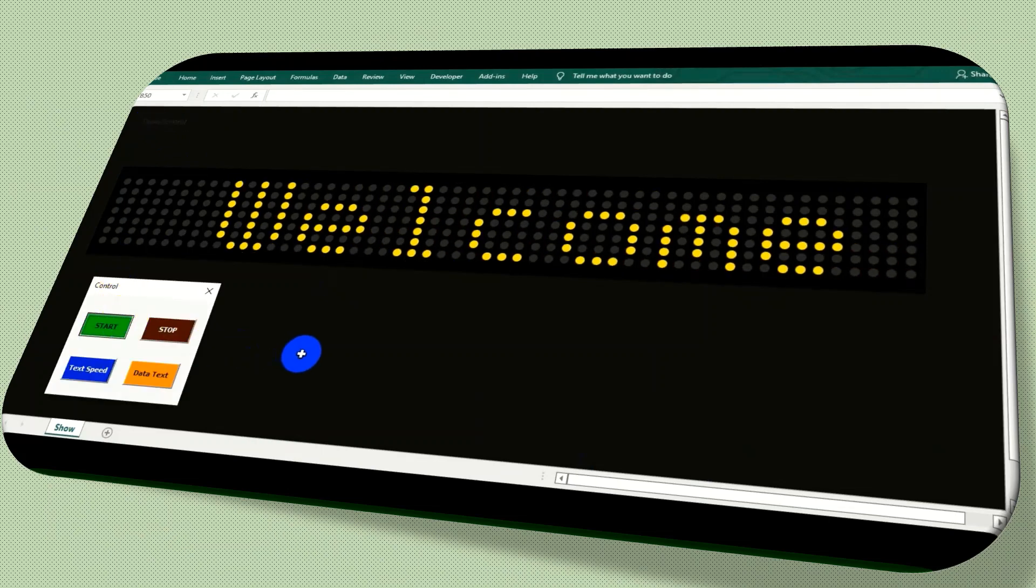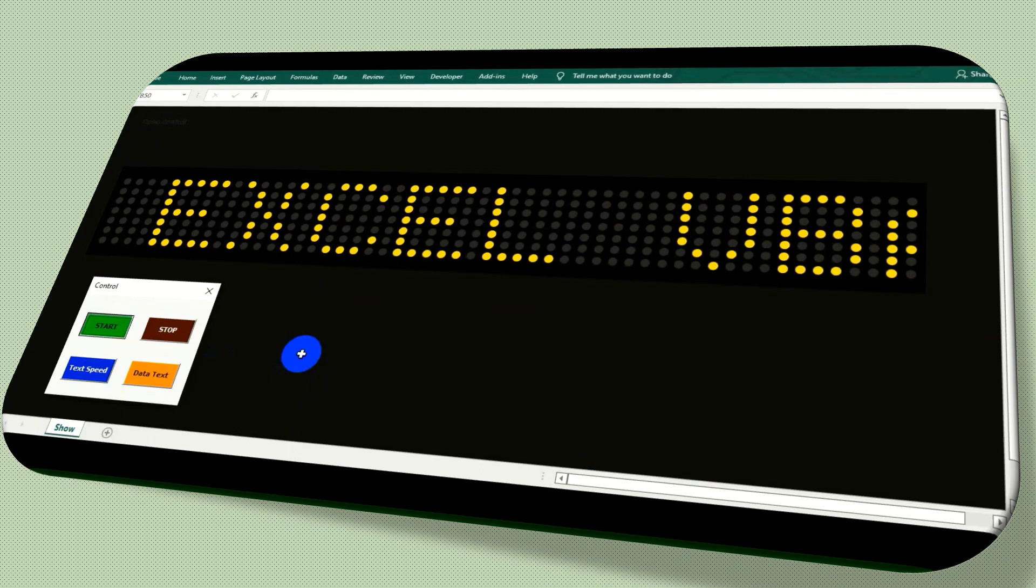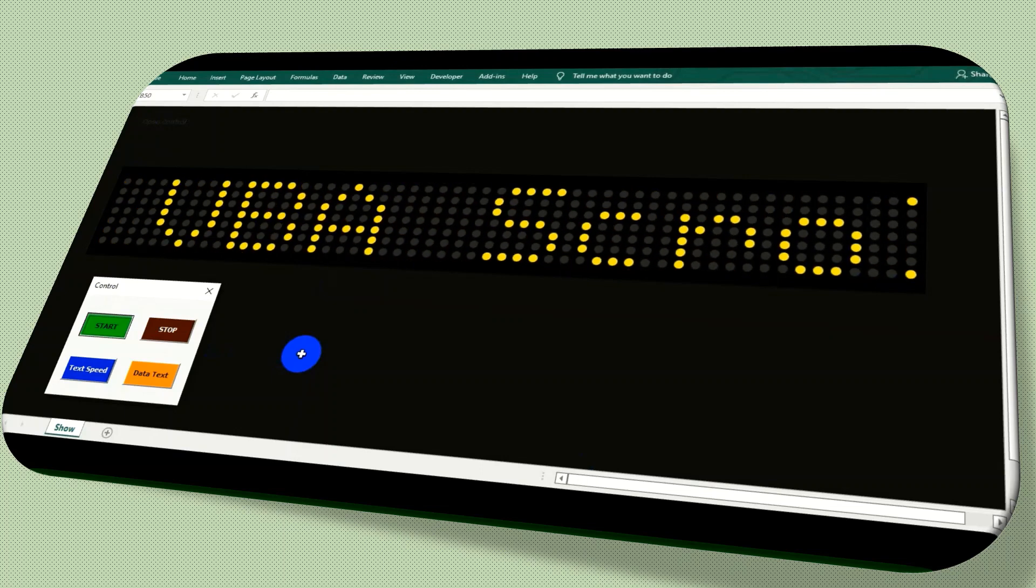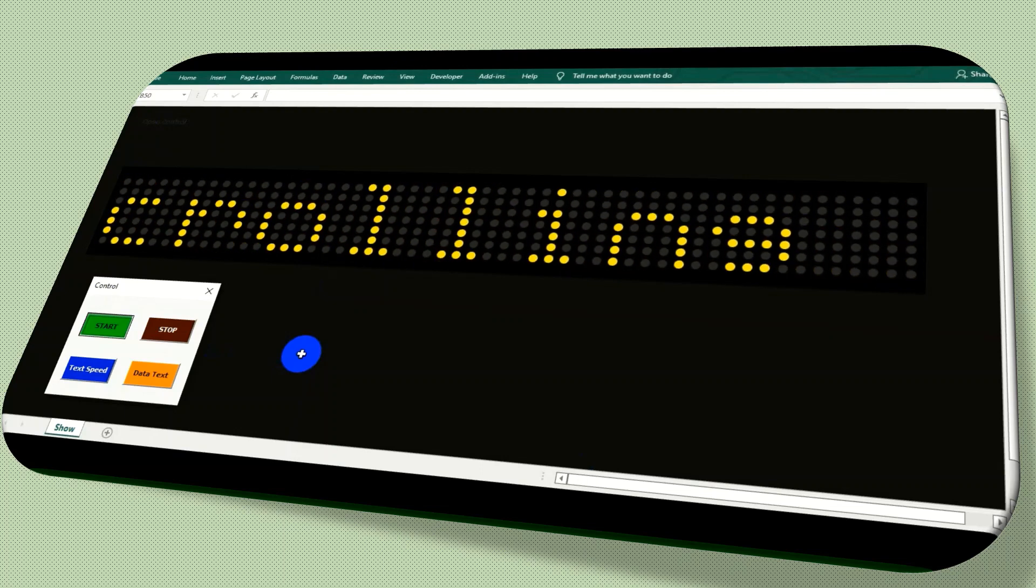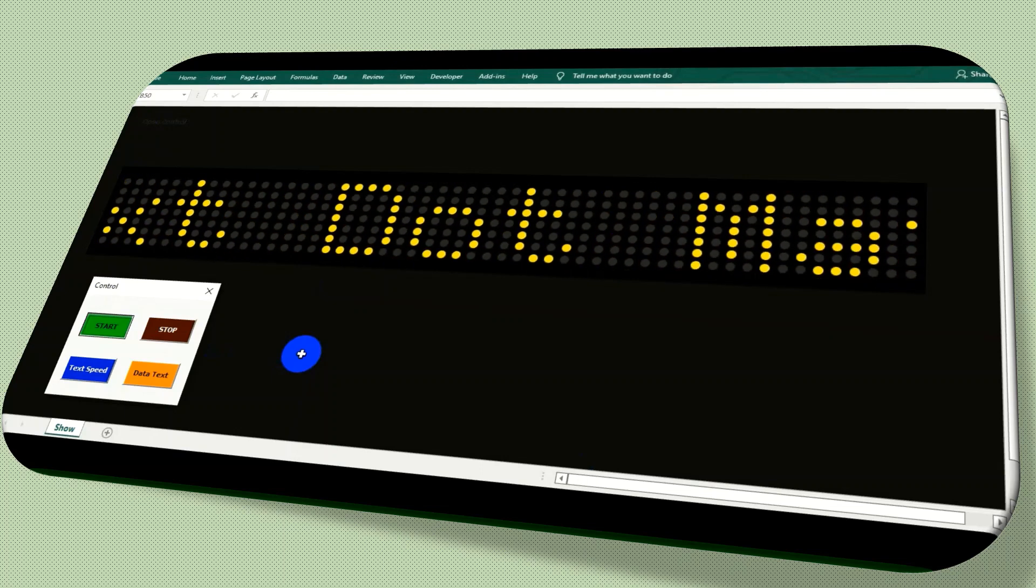A dot matrix is a two-dimensional pattern array used to represent characters, symbols, and images.